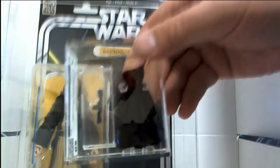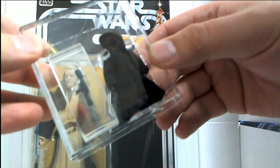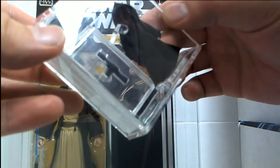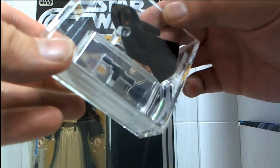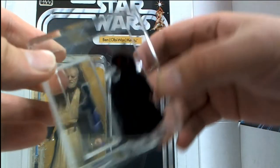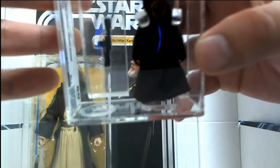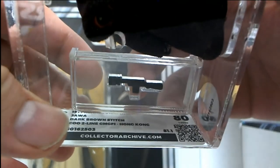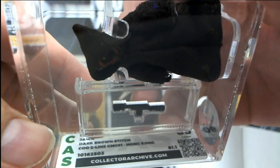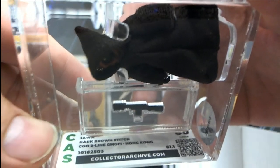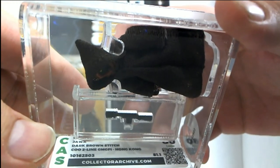I'll show it here real quick. This is a 1977 Jawa dark brown stitch graded 80. Yep, that's one of the vintage figures with his blaster too. Check that out.